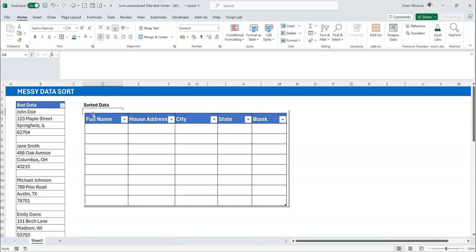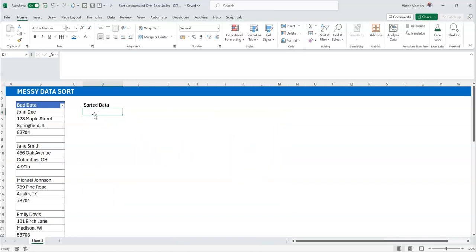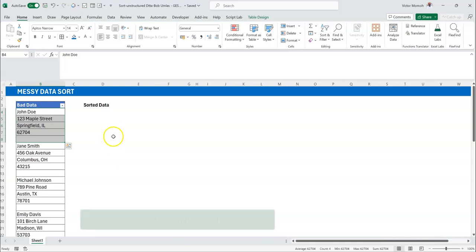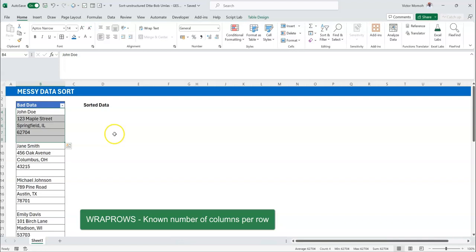Thanks to dynamic arrays and the new functions, you have WRAPROWS and WRAPCOLS, which allow you to change a one-dimensional array into a two-dimensional array. Sometimes there's confusion about which one to use. In this case, I know the number of columns I'm going to have per row before moving to the next row, so the right choice is WRAPROWS — when you know the number of columns per row, use WRAPROWS.